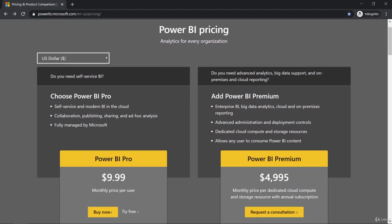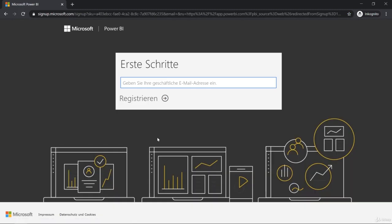As you can see, this pro version is about $10 per month. However, if you never used Power BI Pro before, you can get a free trial. Down here, if you click on Try Free, you can now register.